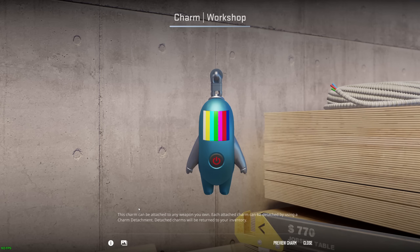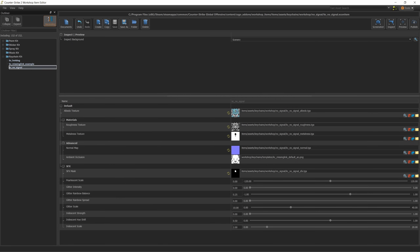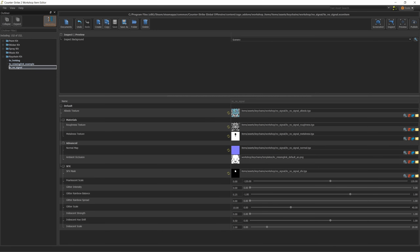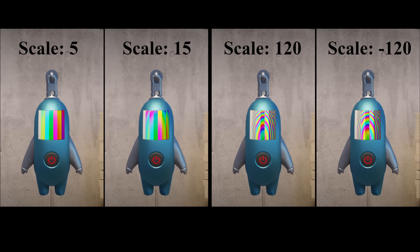If you're satisfied with the result, you can submit — but it's worth checking the special effects first. All settings below the SFX mask field are related to special effects. The pearlescent scale is similar to that of regular weapon skins — it causes colors to change according to viewing angle. The larger the scale, the more the pearlescent colors repeat. This effect only works on colors with saturation above zero, so it won't work on white, gray, or black. I suggest using low numbers and experimenting.